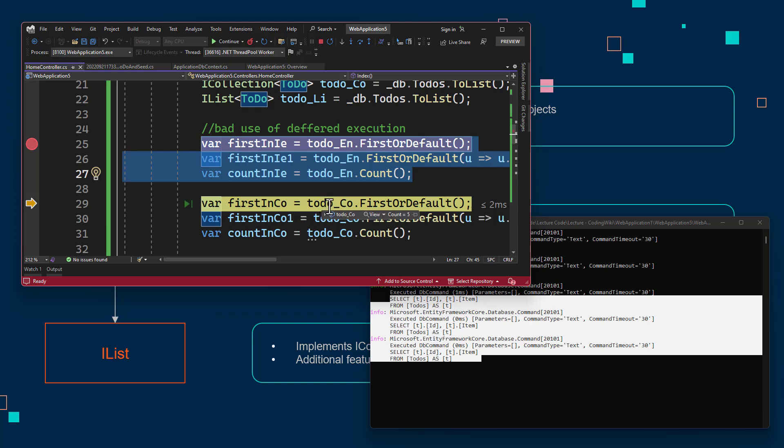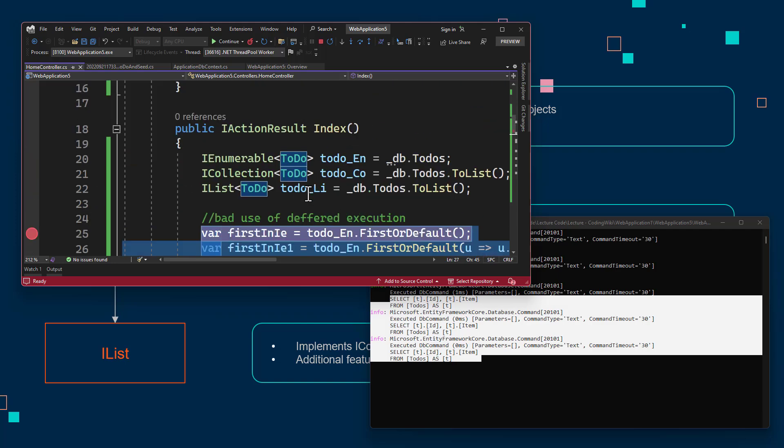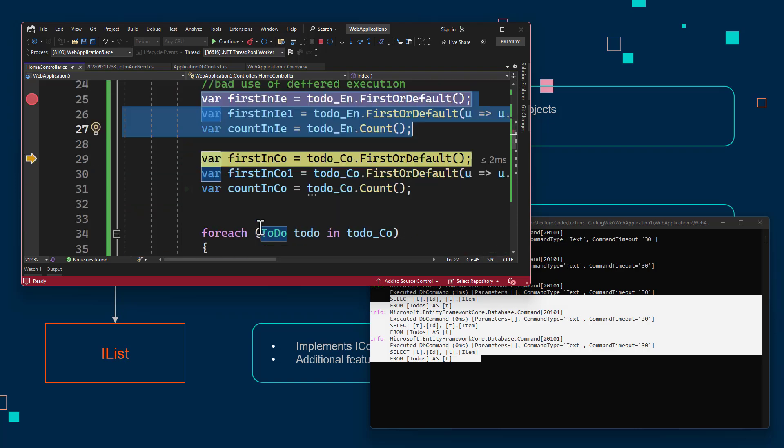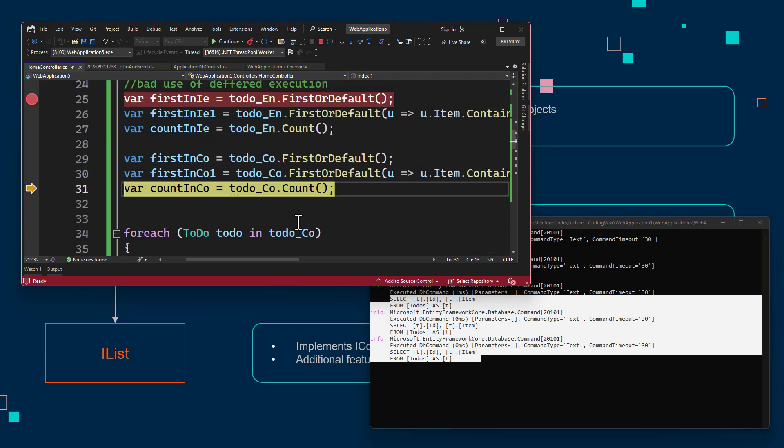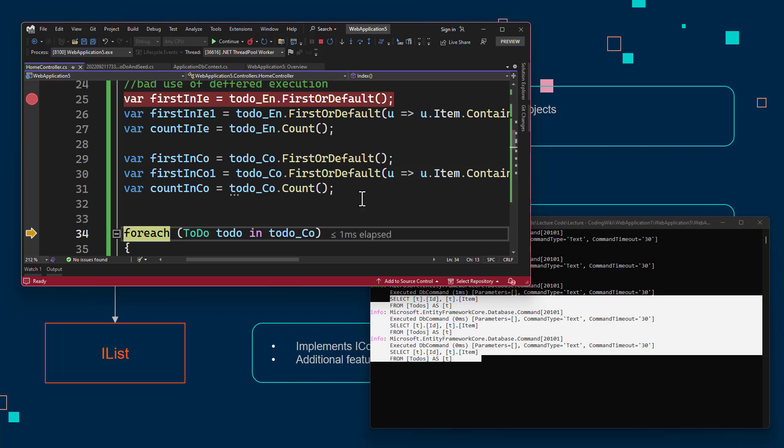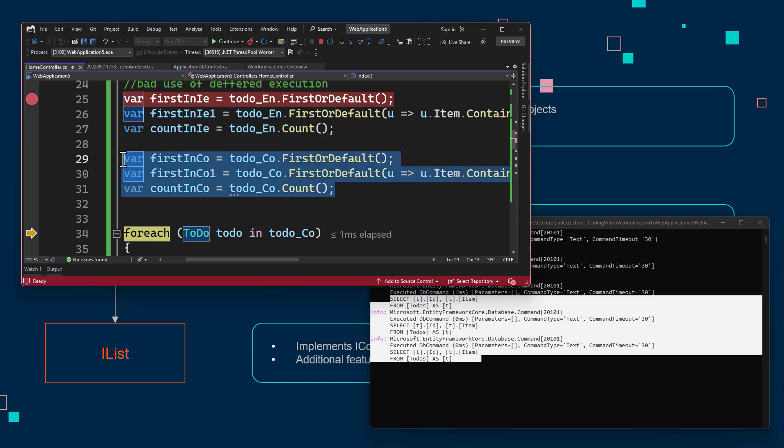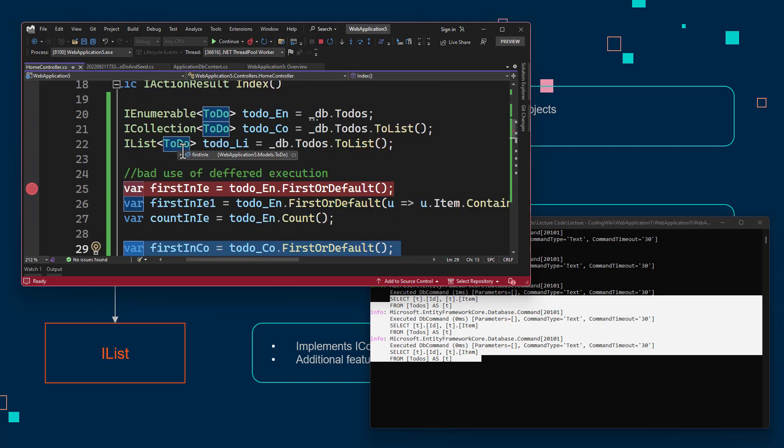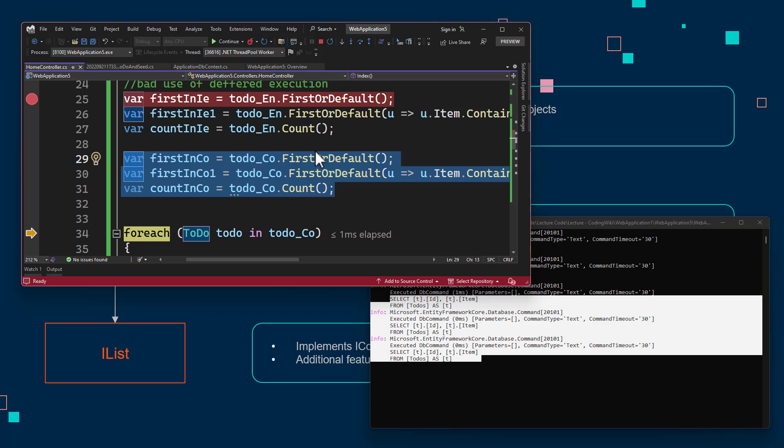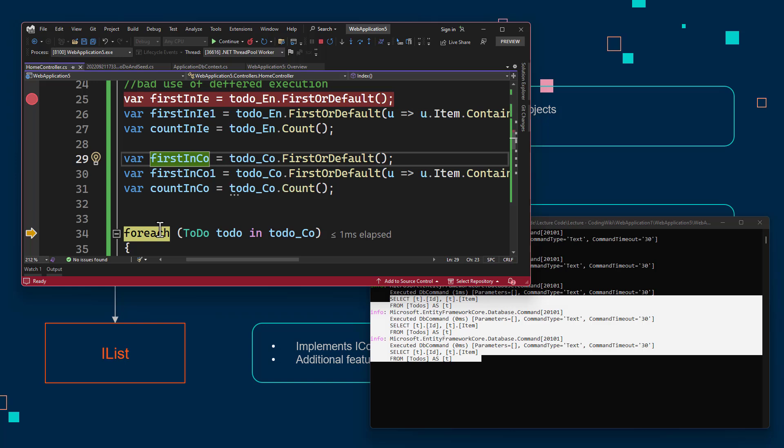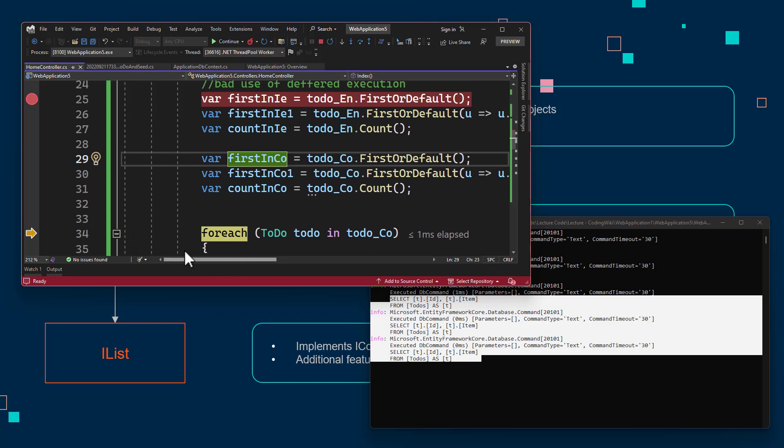But if we take a look at a collection here, it already executed on line 21. So that way, if we press F10, you can see it does not go to database anytime. It already had that in memory, and based on that, it was performing the operation and giving all the result that were needed. So with deferred execution, you have to be careful. If you do not pay attention, you will have many database calls, as you can see here.